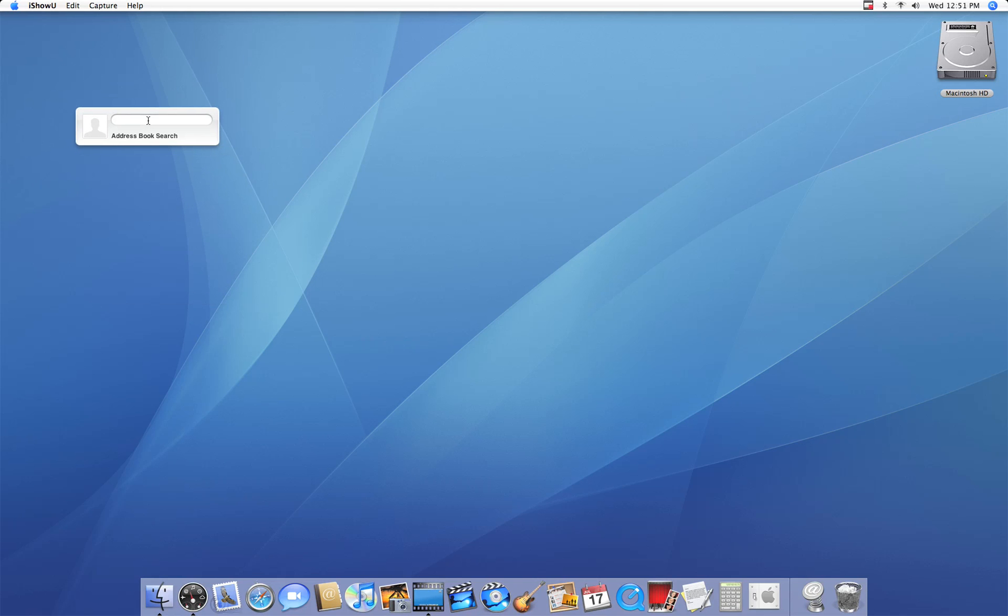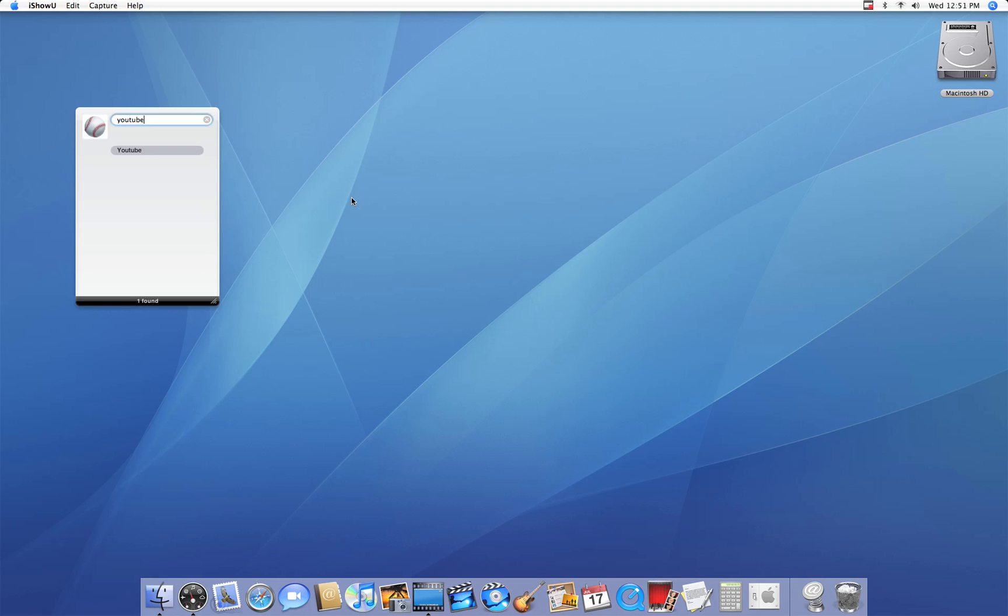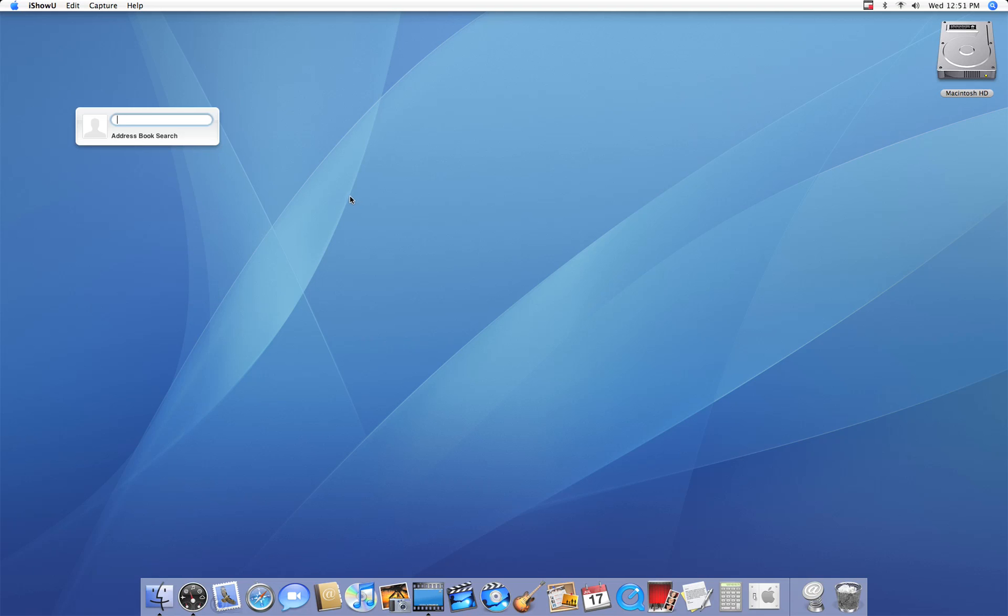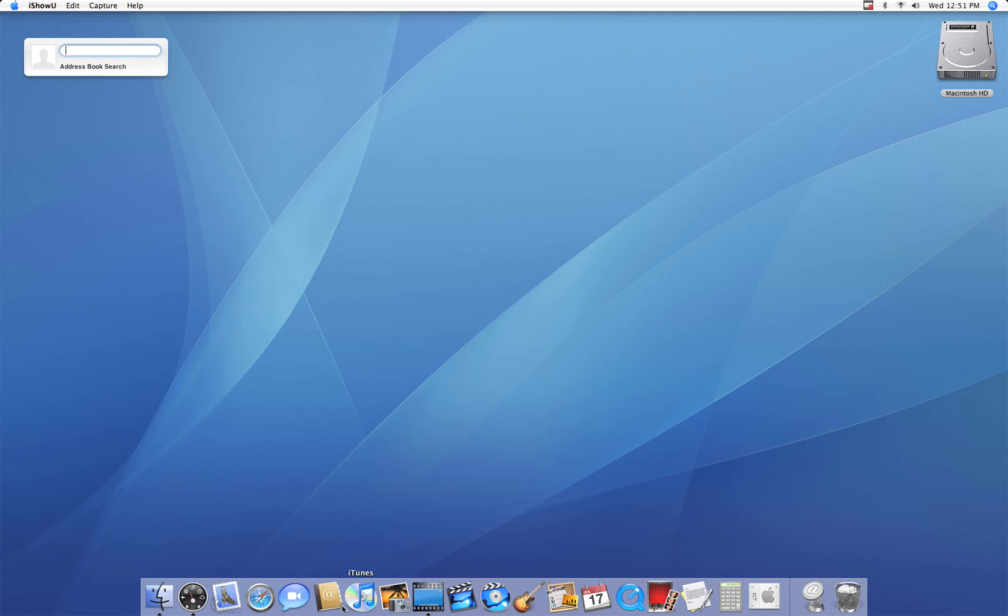I can use my address book widget right there, and it'll search for me. It's exactly like having it on the dashboard. However, it's always on top, so it's very easy to use.